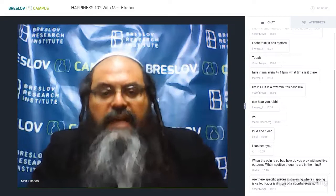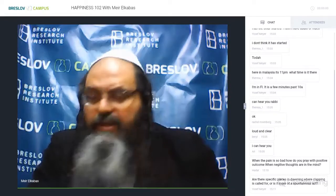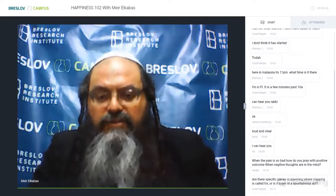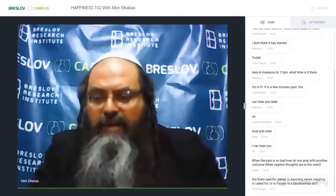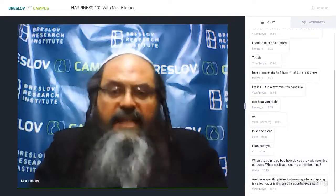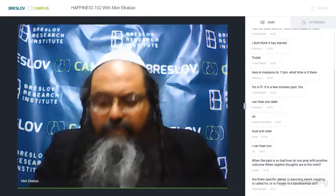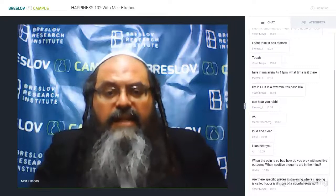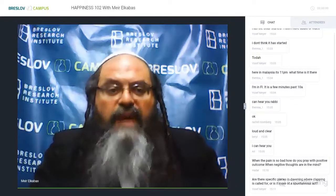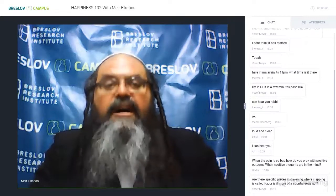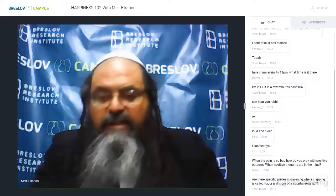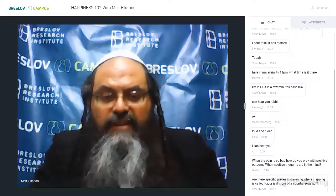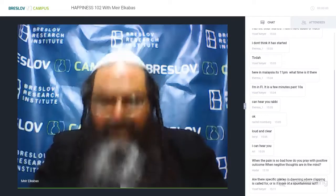Rabbi Nachman and Rabbi Nosen explain, based on the lesson called Ayyeh in part 2 of Likutei Moharan, lesson number 12, that this ma'mar satum — this hidden utterance found in the very first verse of the Torah — basically contains the entire Torah and contains within it the whole act of creation.